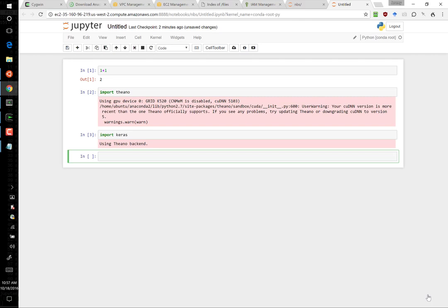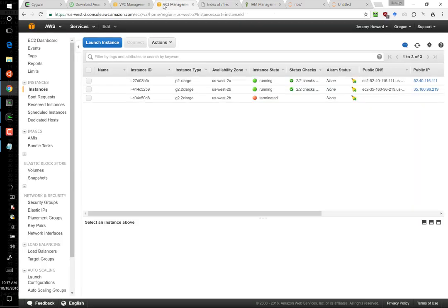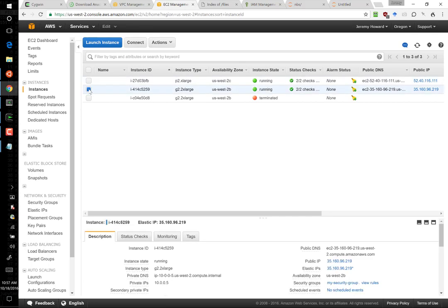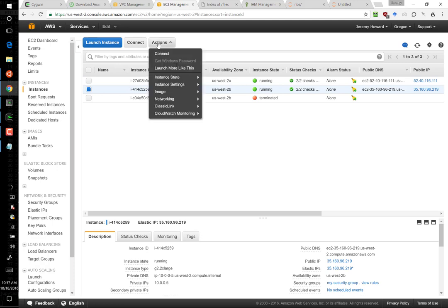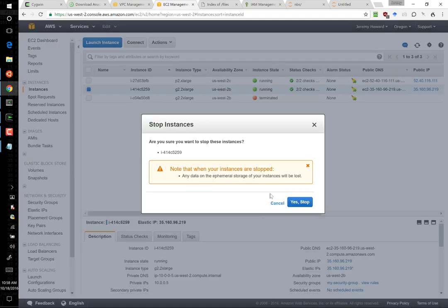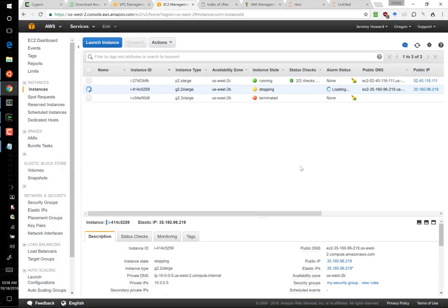When you're done, don't forget to shut down your instance so that you don't get charged for it. You can do that by going back to your AWS console, choosing the instance that you want to shut down and choose instance state stop. Later on I'll show you how to do these things through the command line to save you some time.